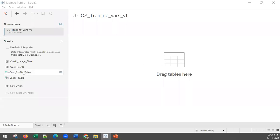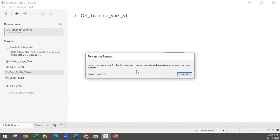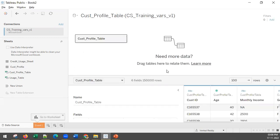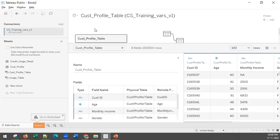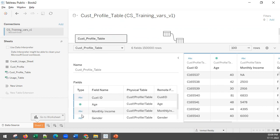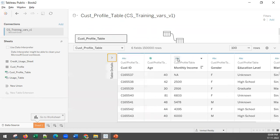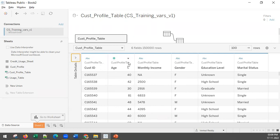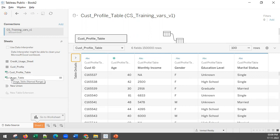There are two tables - one is the customer profile table and one is the usage table. We need to get information from both. First let me double-click on the customer profile table - it is processing and loading the data. Here is the customer profile data with fields like customer ID, age, monthly income, gender, education level, marital status - the non-numeric variables shown in blue and numerical variables shown in green.